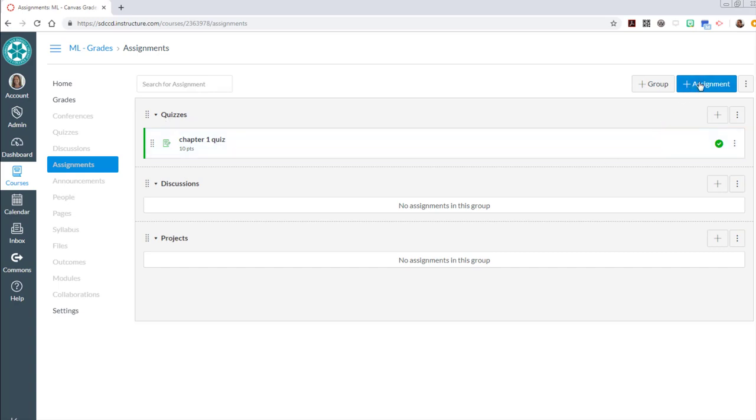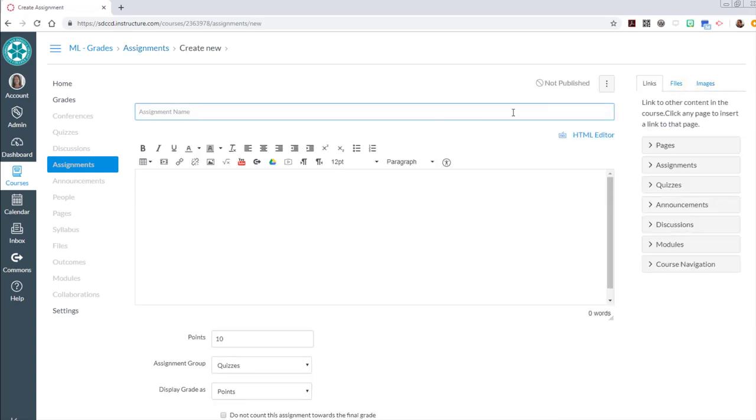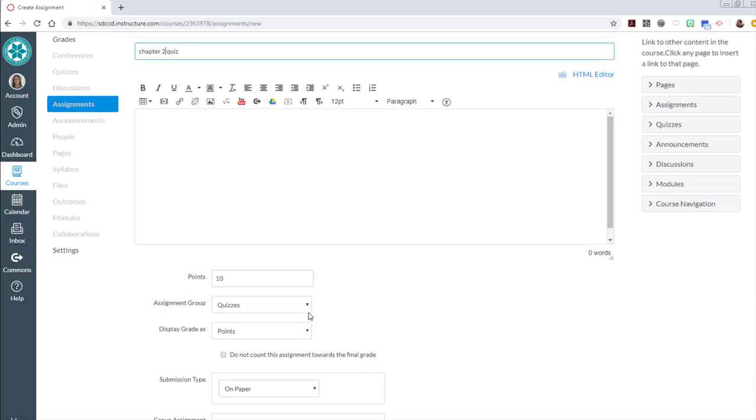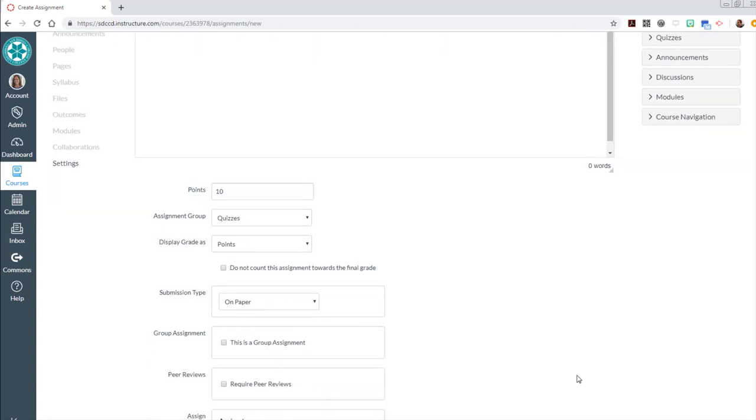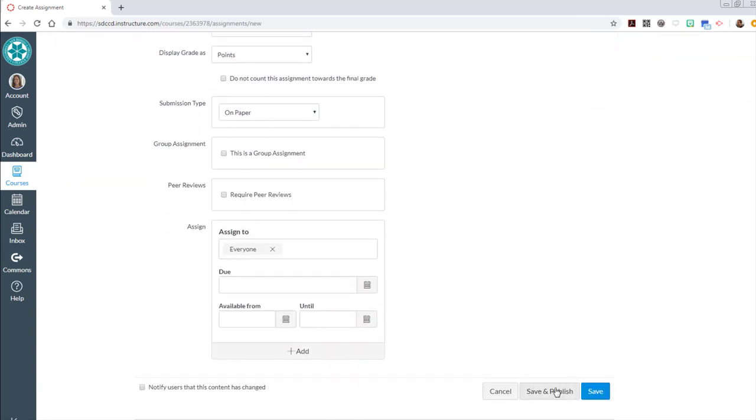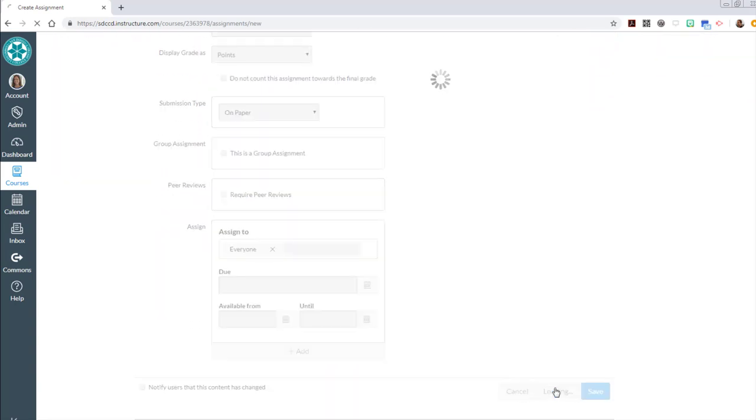If I go back to assignments I should see that chapter one quiz is now in my quizzes tool. Same thing, I'm going to do that again for the chapter two quiz. Set it up exactly the same: chapter two quiz, ten points, quizzes, on paper. Save and publish.